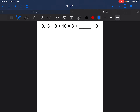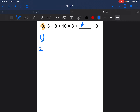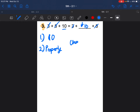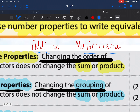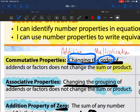Question 3: 3 plus 8 plus 10 equals 3 plus blank plus 8. Copy it down. We have a 3, we have an 8, but what number is missing? It's 10. What did we do — we changed the order. When we change the order, that's the commutative property of addition.